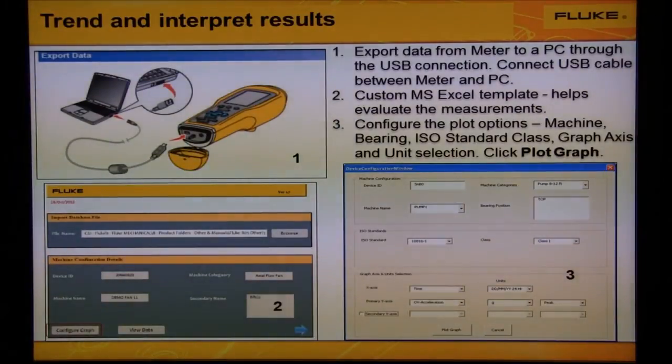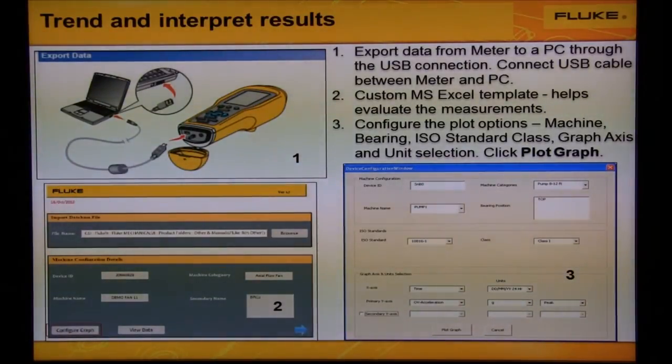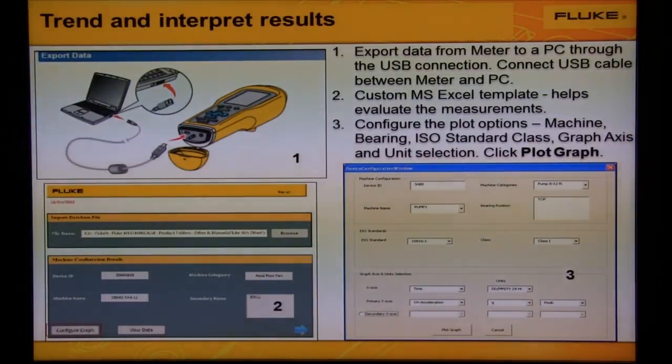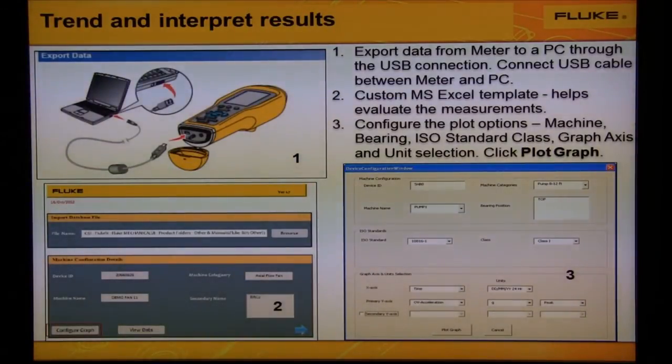Configure options include machine name, bearing location, ISO class, graph axes, and unit selection.